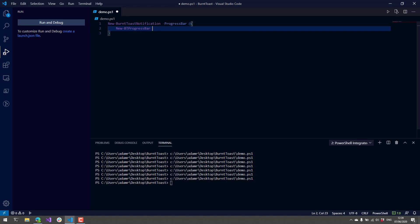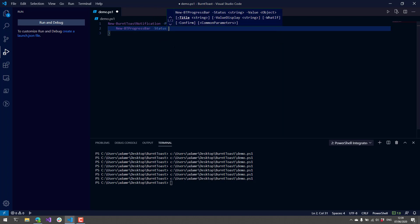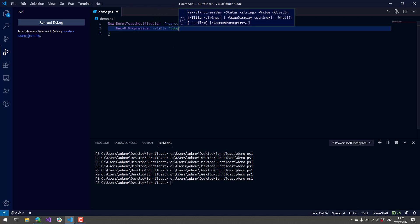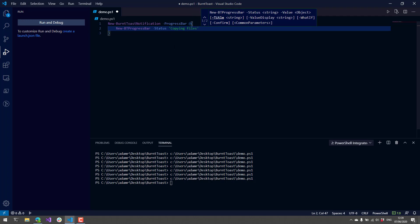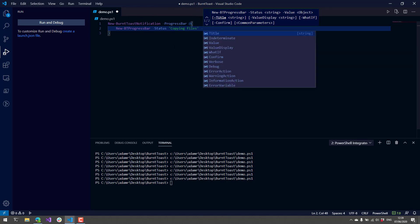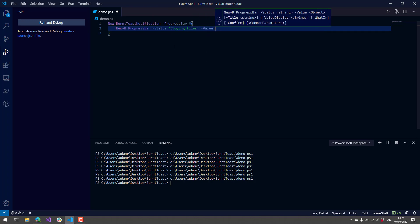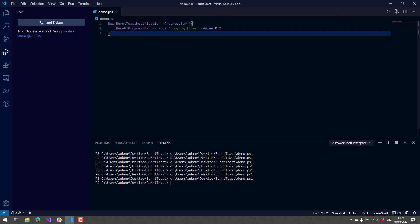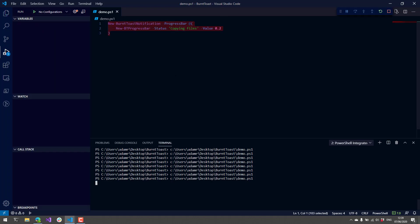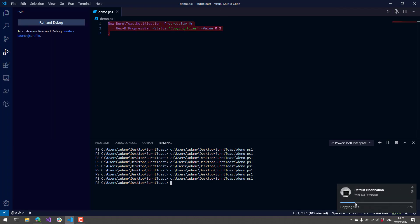We specify the progress bar, specify some status like we're copying some files, and then our value needs to be between 0 and 1, so we're going to say 20% here. Now when I run this script, you'll see I have a progress bar showing inside my toast.